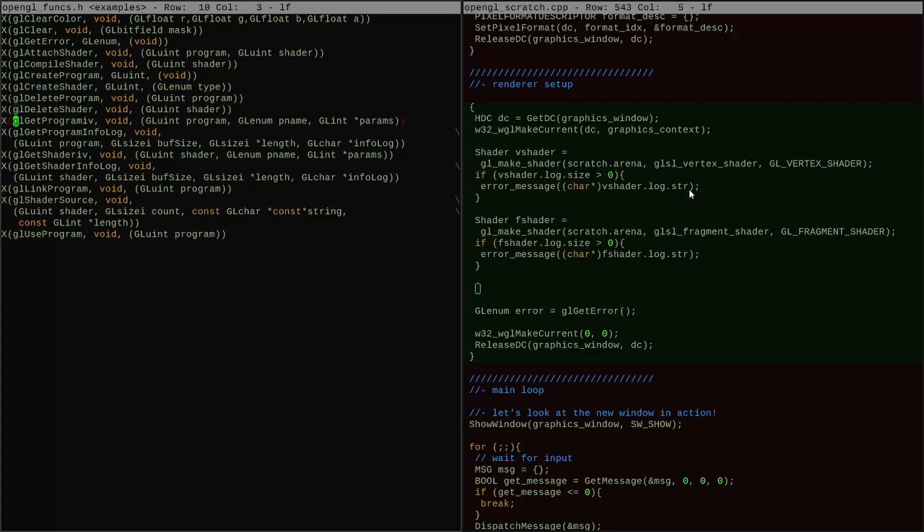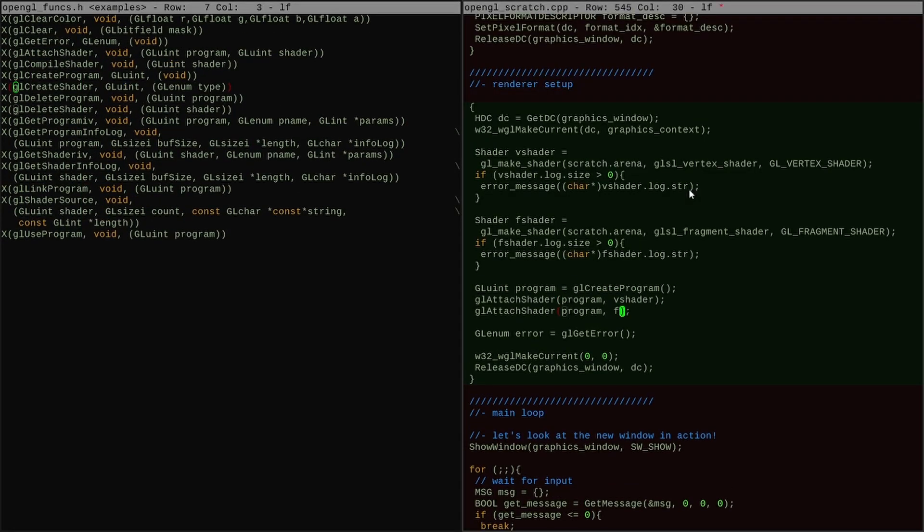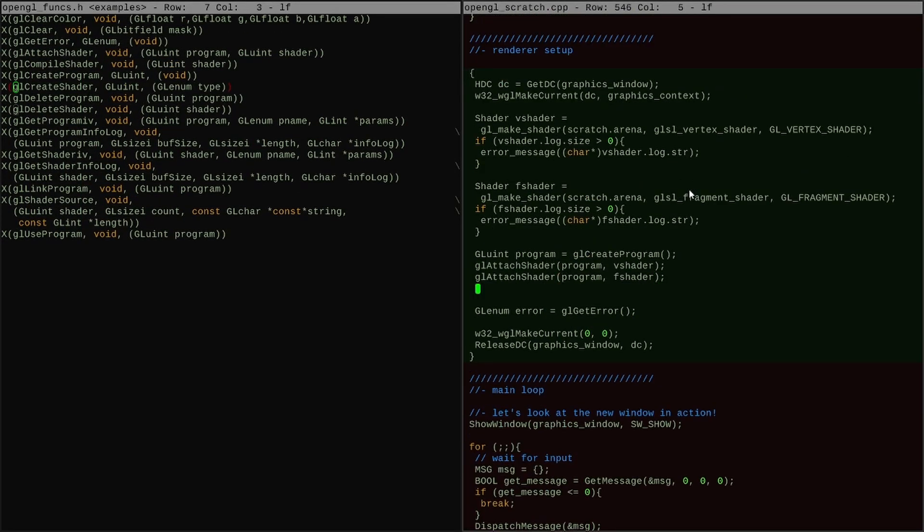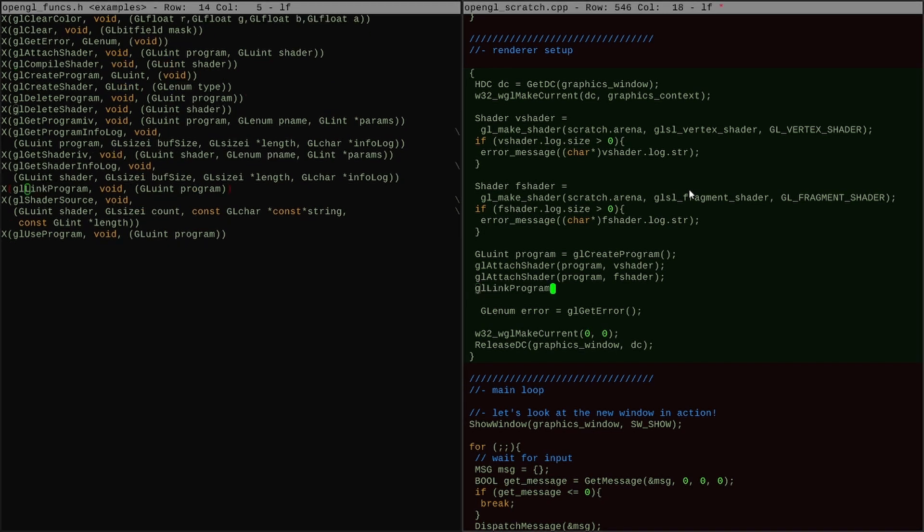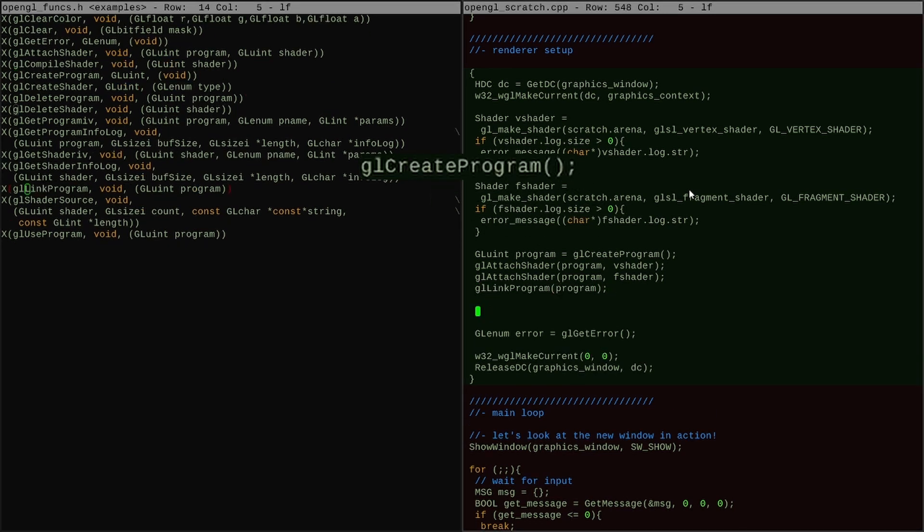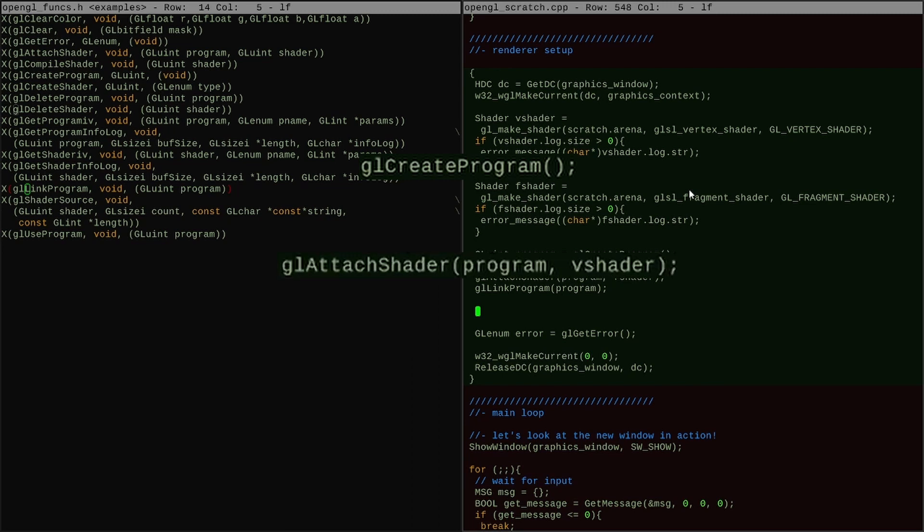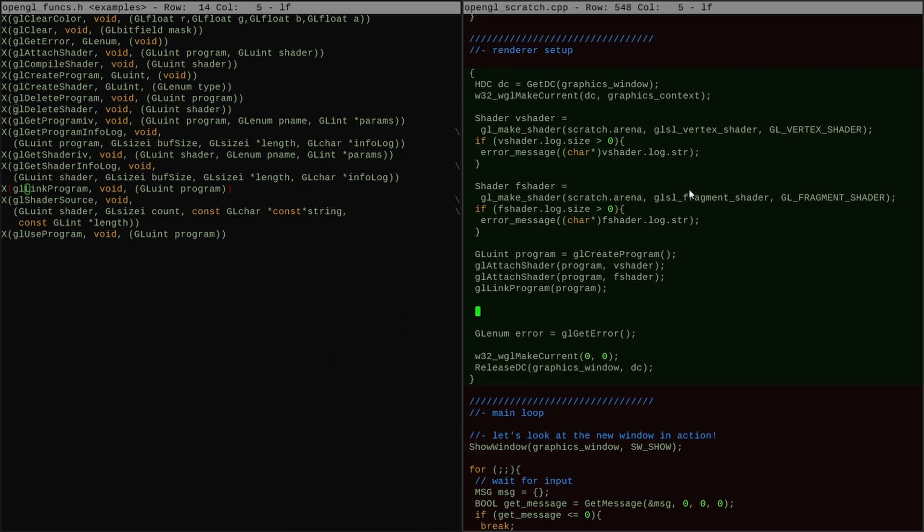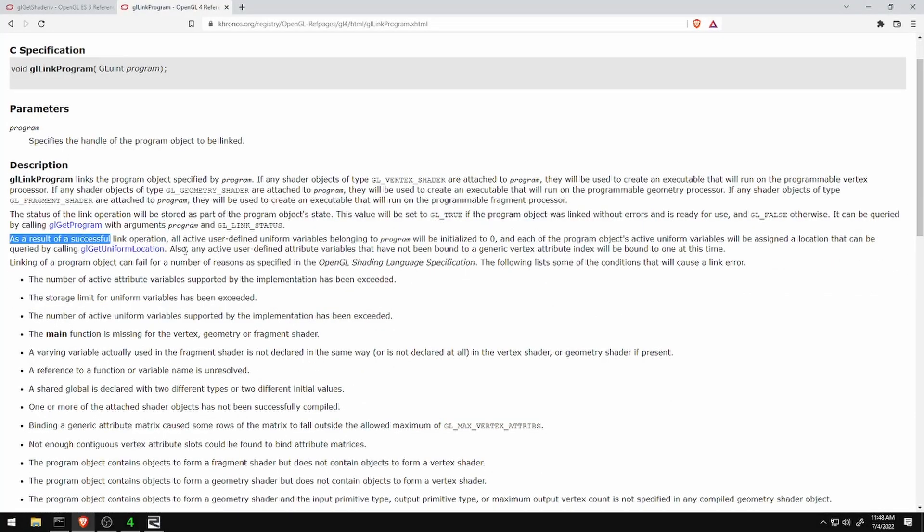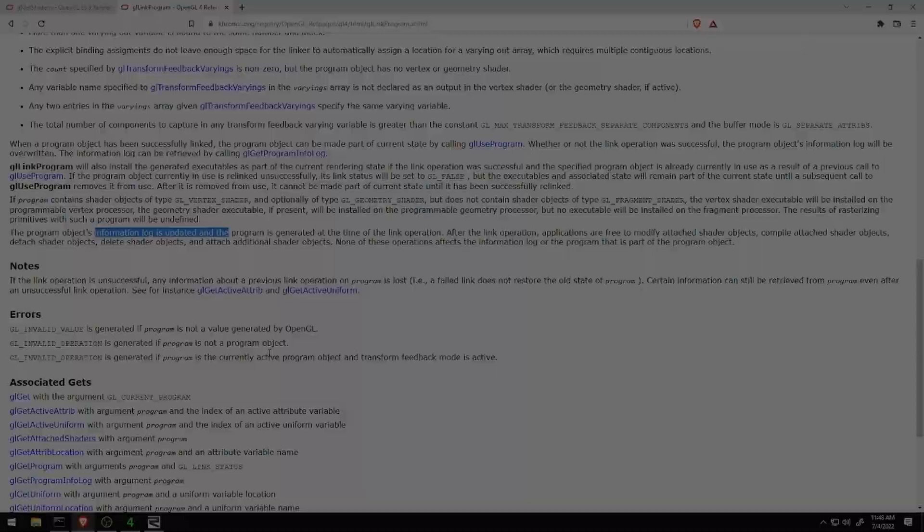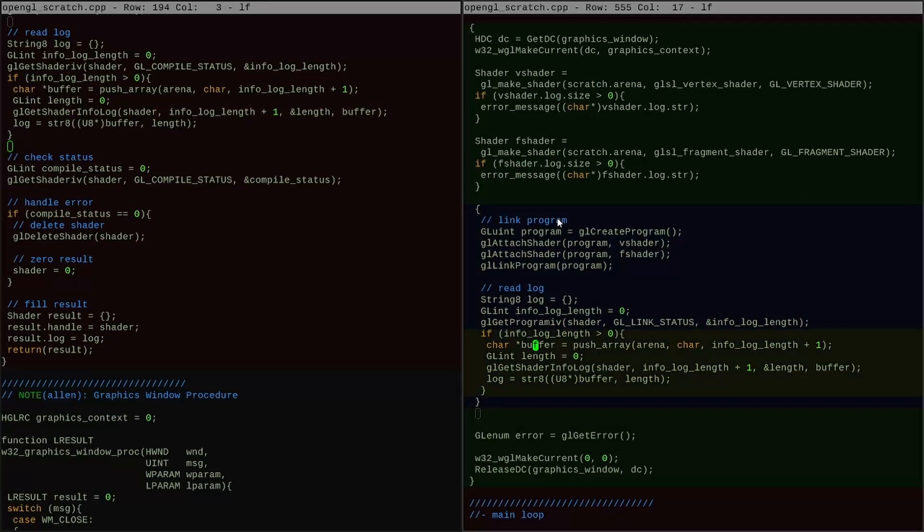With the create shader procedure written, I'm able to easily create my two shaders. Now I need to combine them into a GPU program and link them together. I can do all of that with gl-create program, gl-attach shader, and gl-link program.